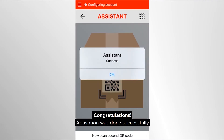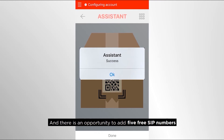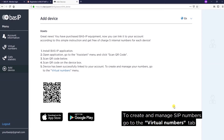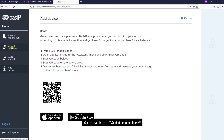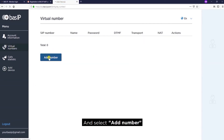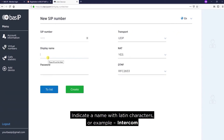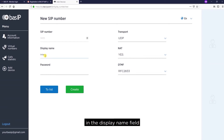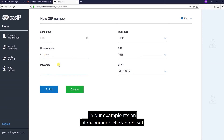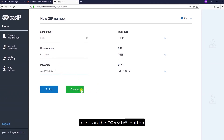Congratulations! Activation was done successfully, and there is now an opportunity to add five free SIP numbers. To create and manage SIP numbers, go to the Virtual Numbers tab and select Add Number. The screen will show the generated SIP number. Enter a name with Latin characters — for example, Intercom — in the Display Name field, and create a password. In our example, it's an alphanumeric character set. Click on the Create button.